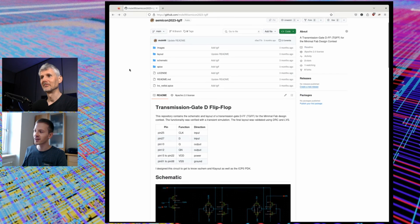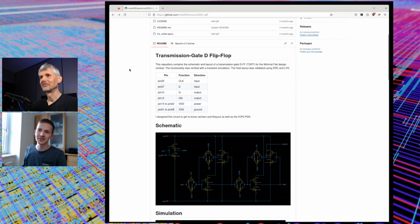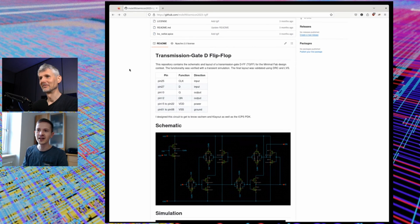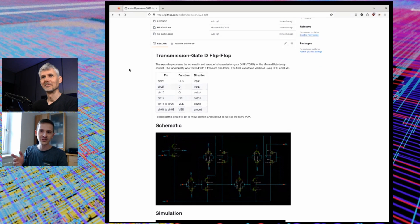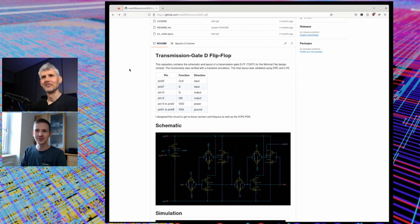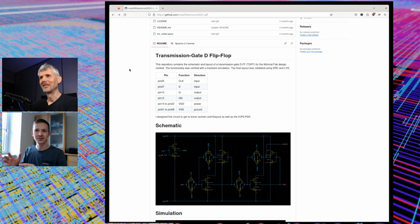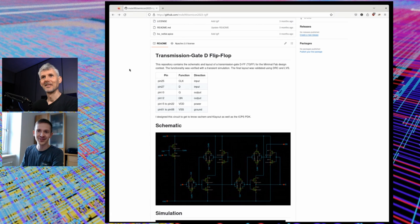I wanted to keep it simple, so I decided on a transmission gate D flip-flop. I think it was around two years ago you did a video about the Skywater transmission gate D flip-flop and about metastability. I thought back on this and that's why I actually chose this.